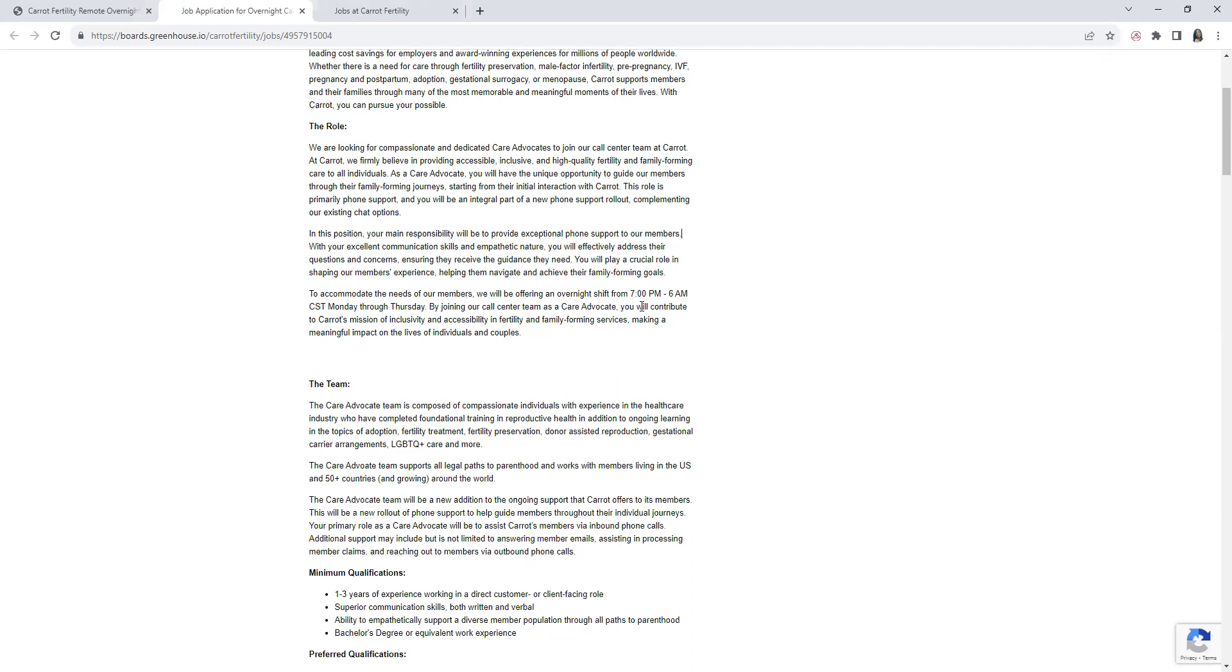To accommodate the needs of their members, they will be offering an overnight shift. The hours are 7pm to 6am based on Central Standard Time, Monday through Thursday.